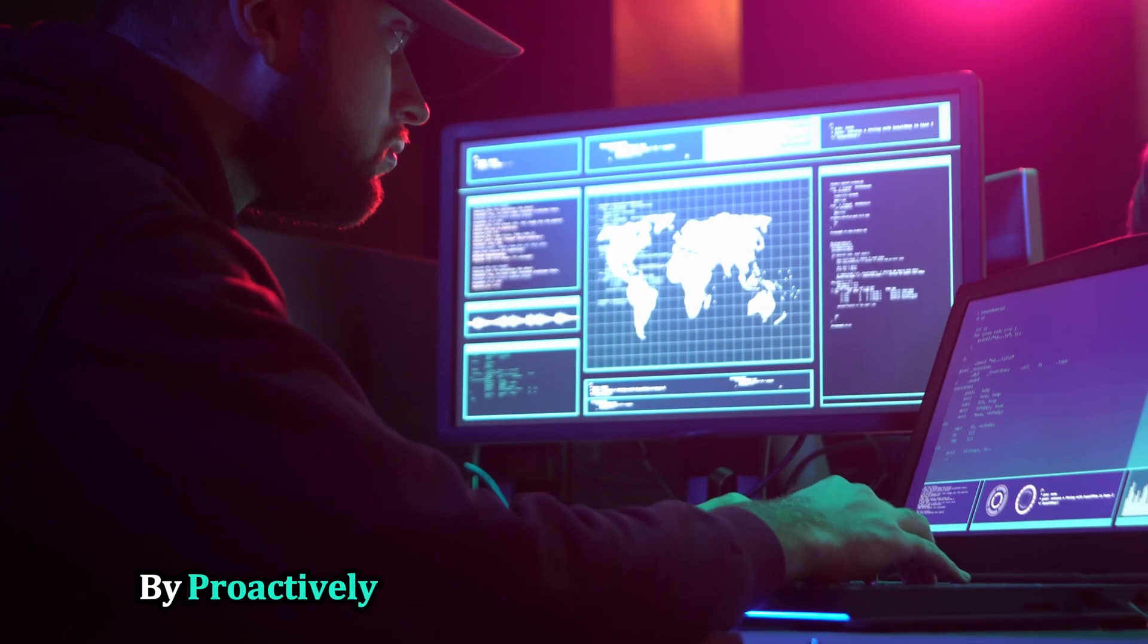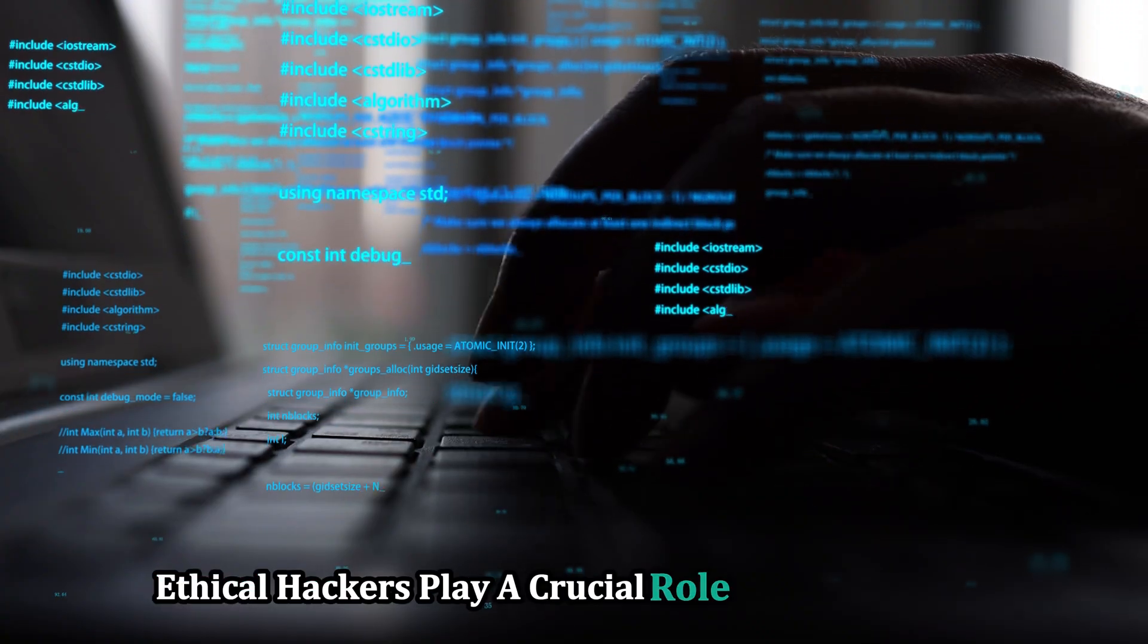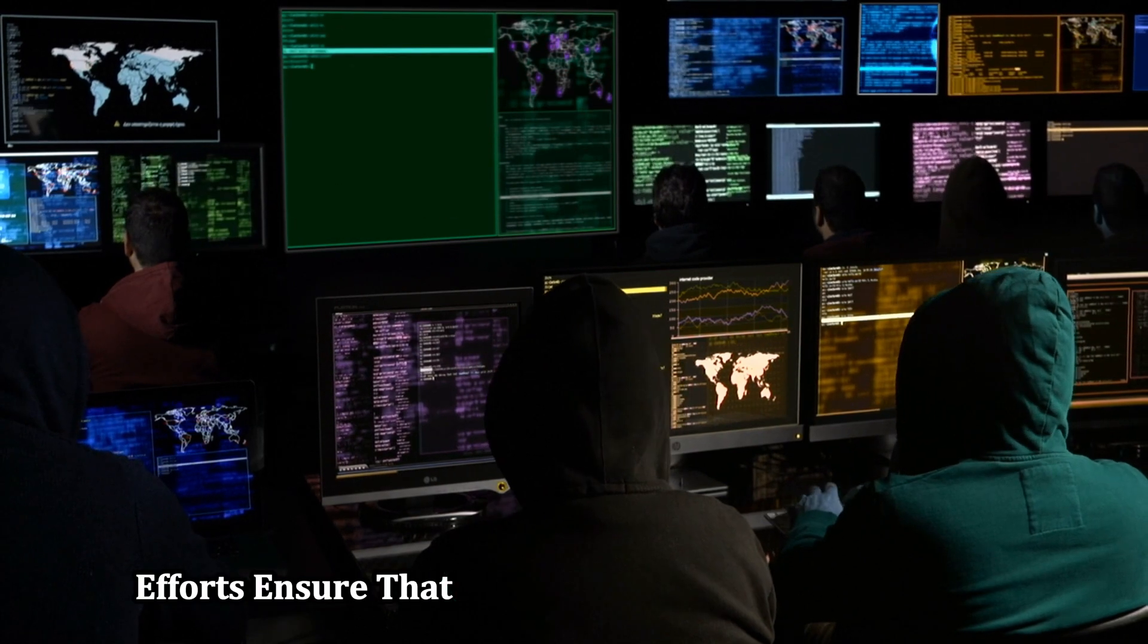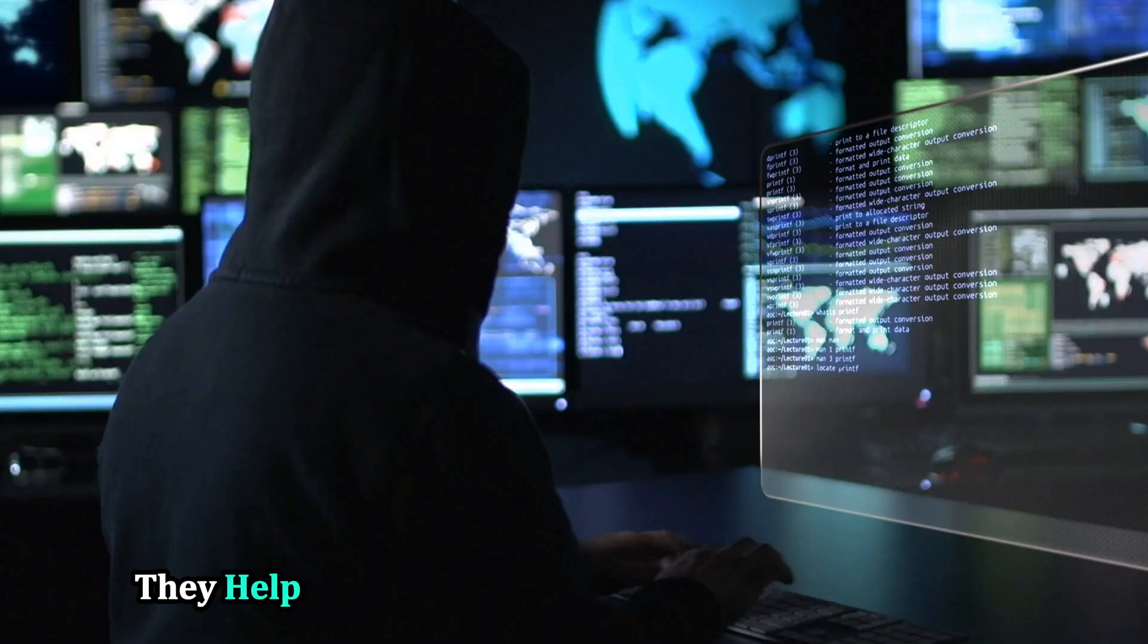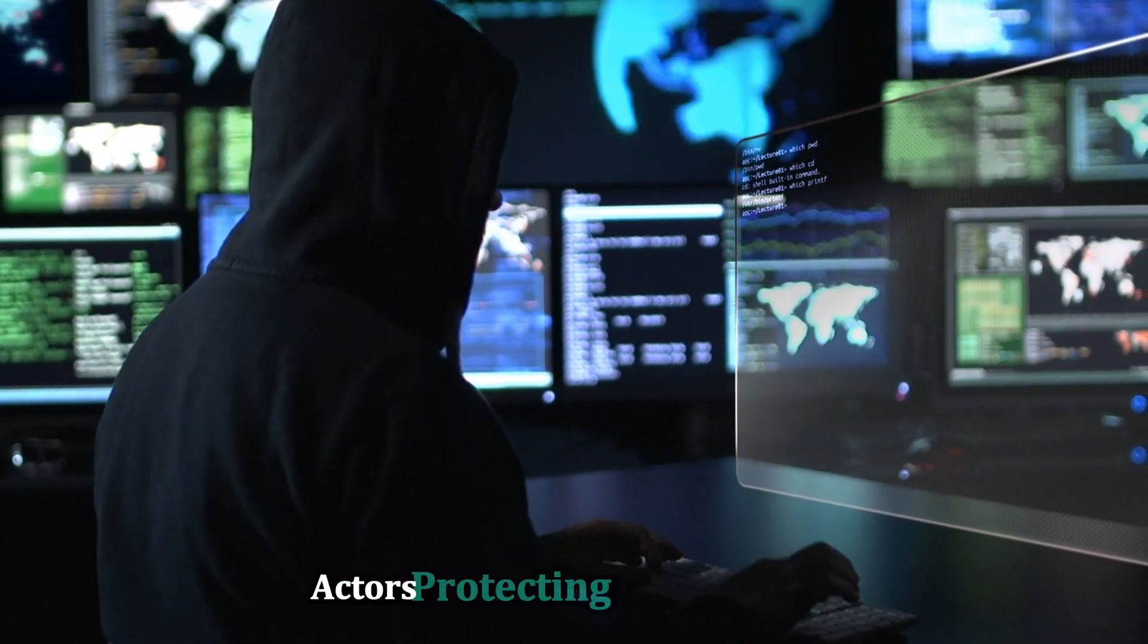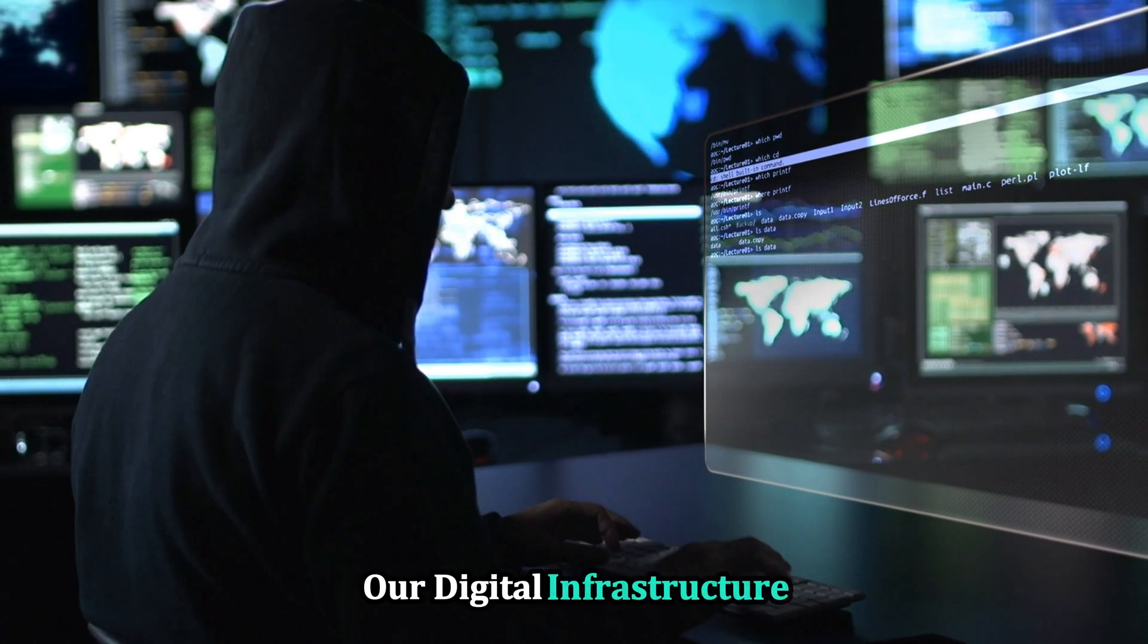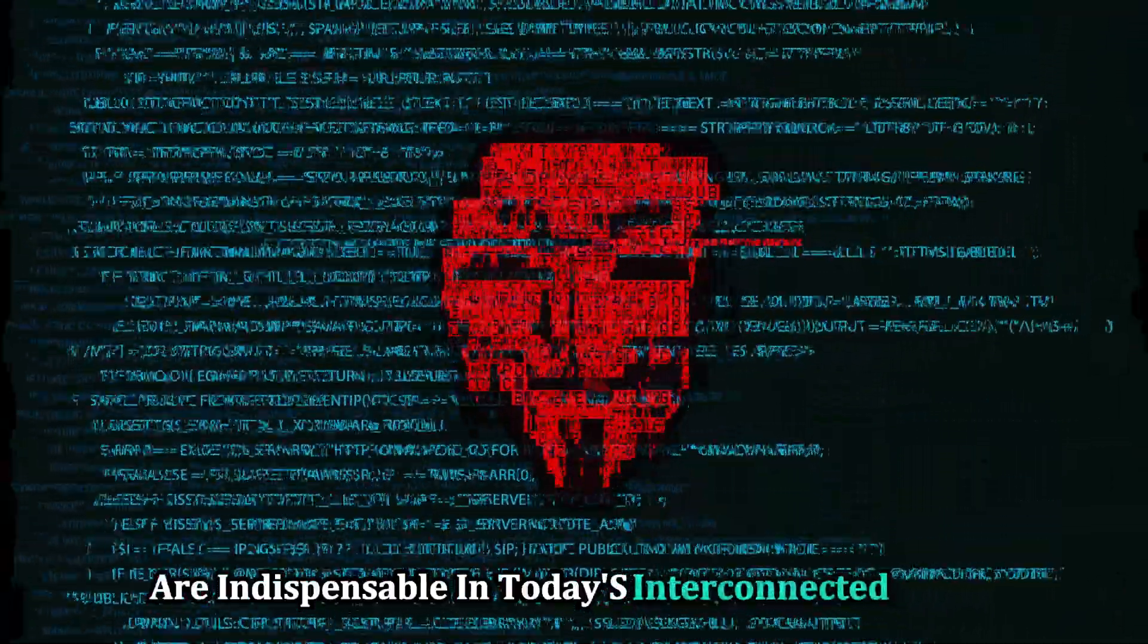By proactively finding and reporting vulnerabilities, ethical hackers play a crucial role in safeguarding our digital world. Their efforts ensure that potential threats are neutralized before they can cause harm. They help companies stay one step ahead of malicious actors, protecting sensitive data and ensuring the integrity of our digital infrastructure. Their vigilance and expertise are indispensable in today's interconnected world.